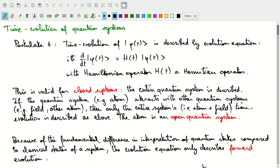This time we'll go into more details on the fourth postulate, namely on time evolution of quantum systems. As a reminder, postulate number four says that the time evolution of a system or of a state phi as a function of time is described by this evolution equation: i h-bar times the time derivative of phi is equal to the operator H, which can be a function of time, applied to that state phi. So that's a differential expression.